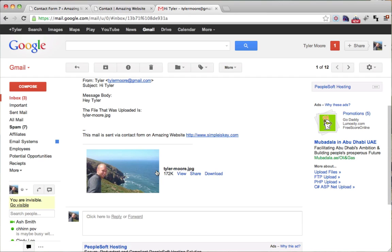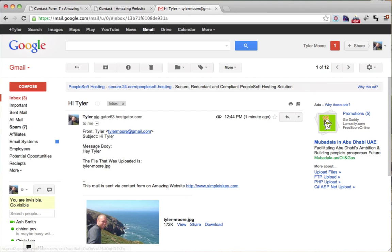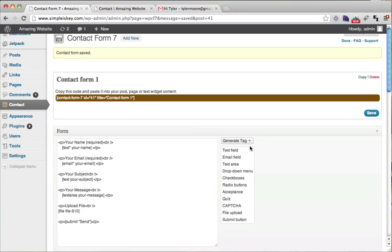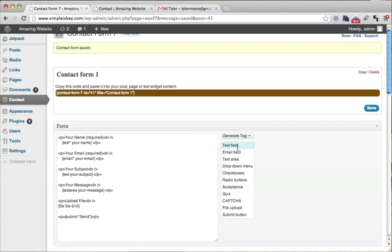So that's pretty cool. You can also do other things like put in text fields, email fields, drop down menus, check boxes, radio buttons, quizzes, and a whole bunch of other things.